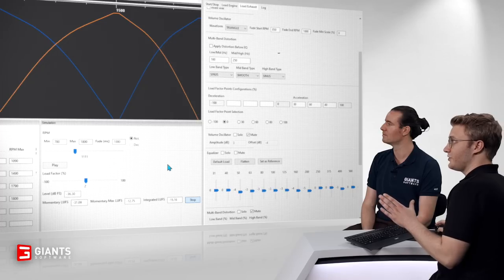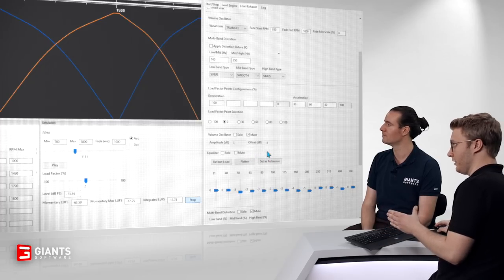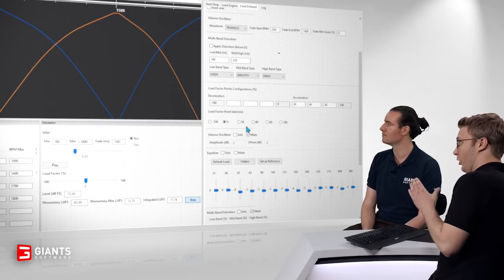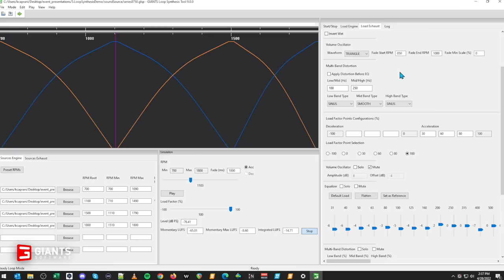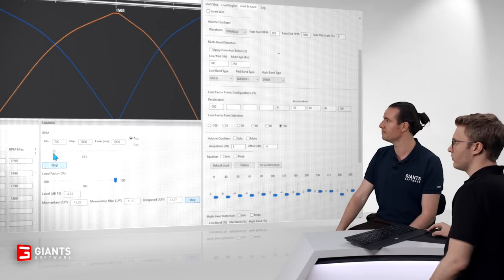That is just the load sound with the EQ applied to the low points. The final part of the processing is the volume oscillator. We can unmute that — we've got maximum load — and we can toggle it on and off.